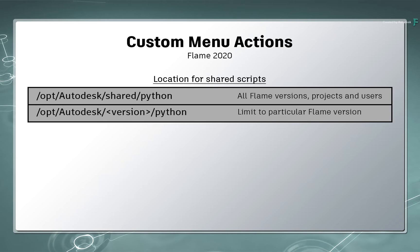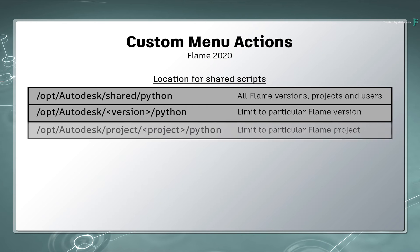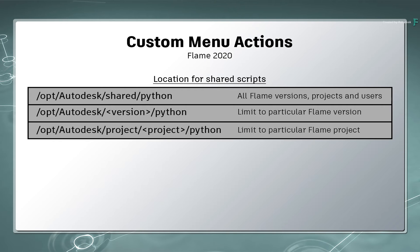To limit the sharing to a particular project, you would copy the scripts to forward slash opt, forward slash Autodesk, forward slash project, forward slash the project name, forward slash Python.